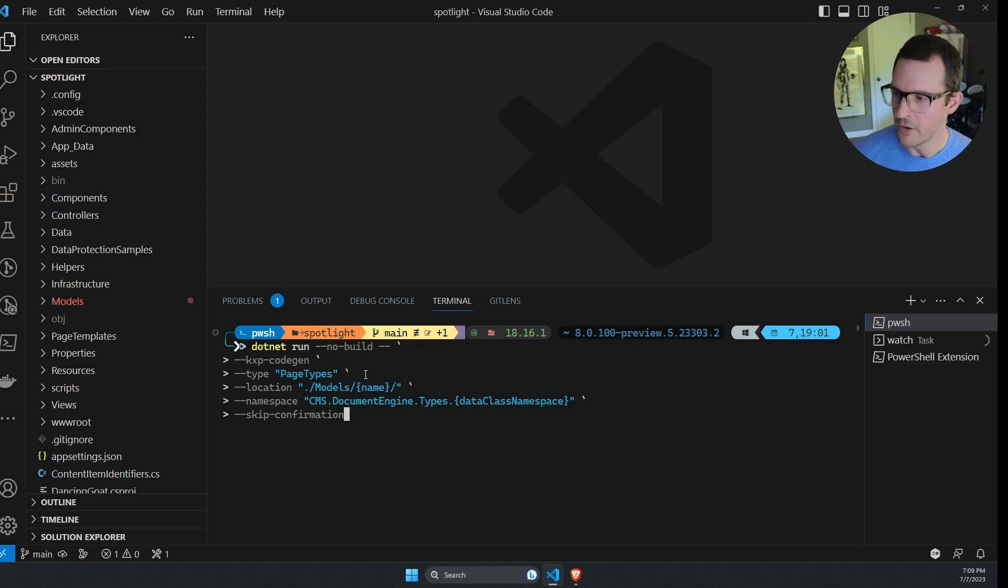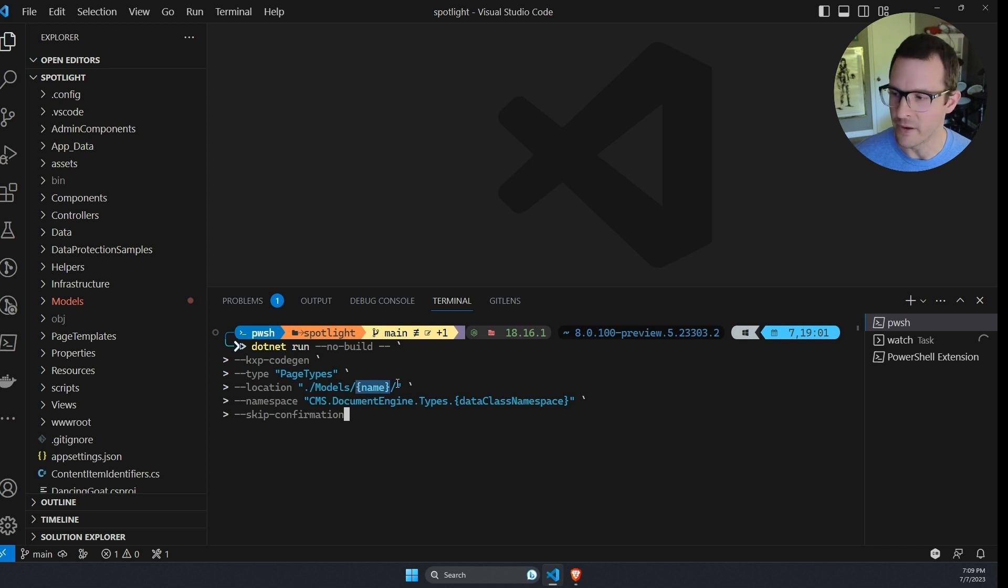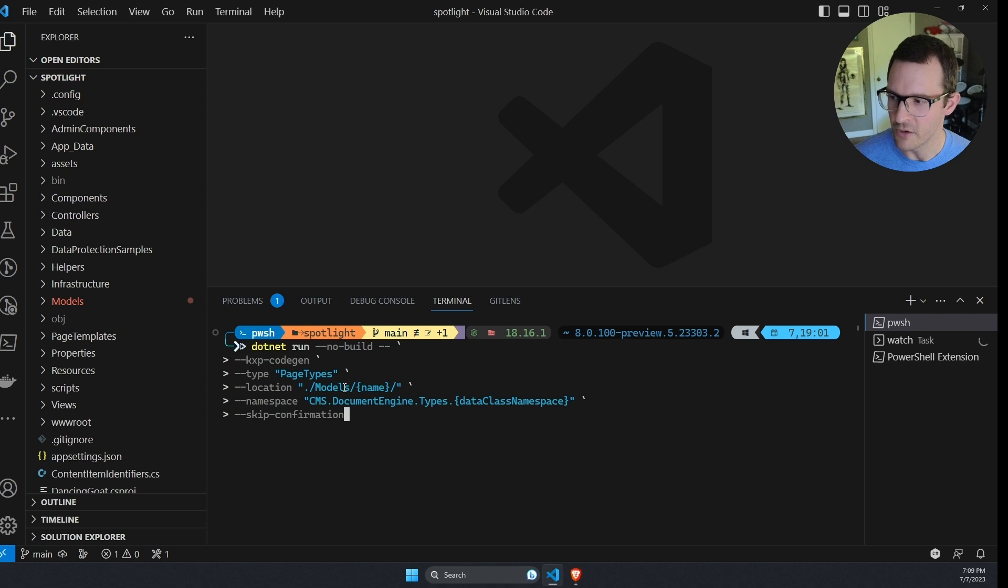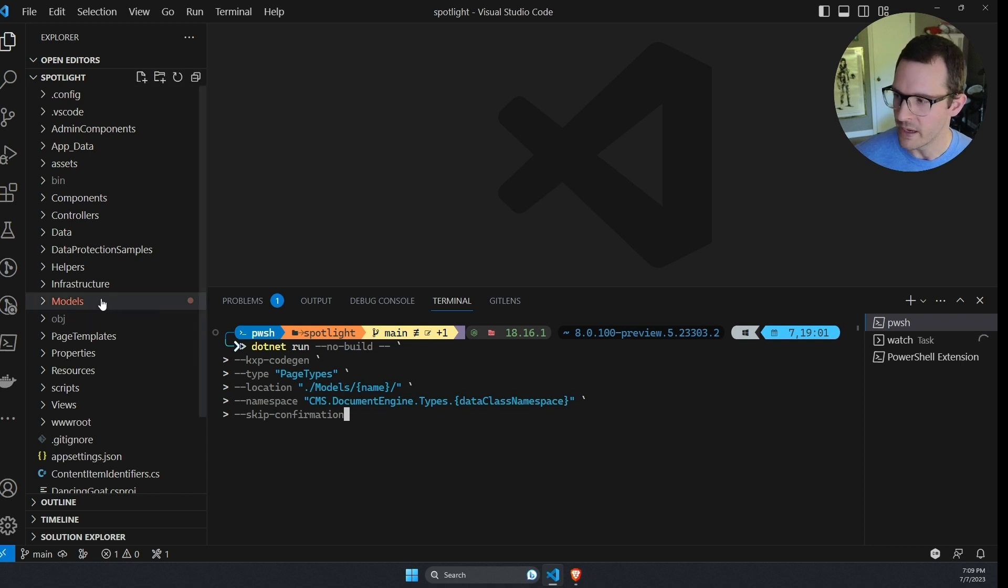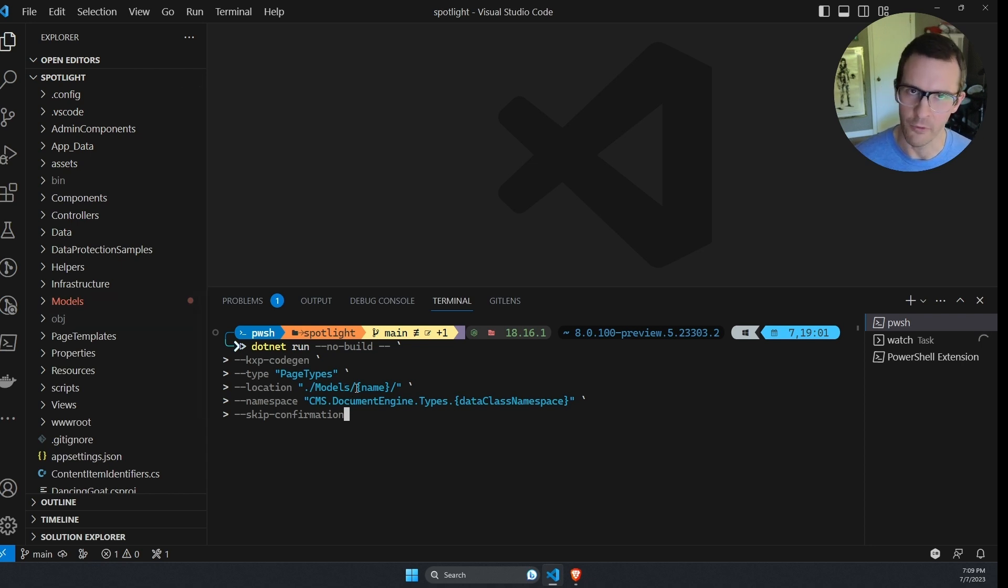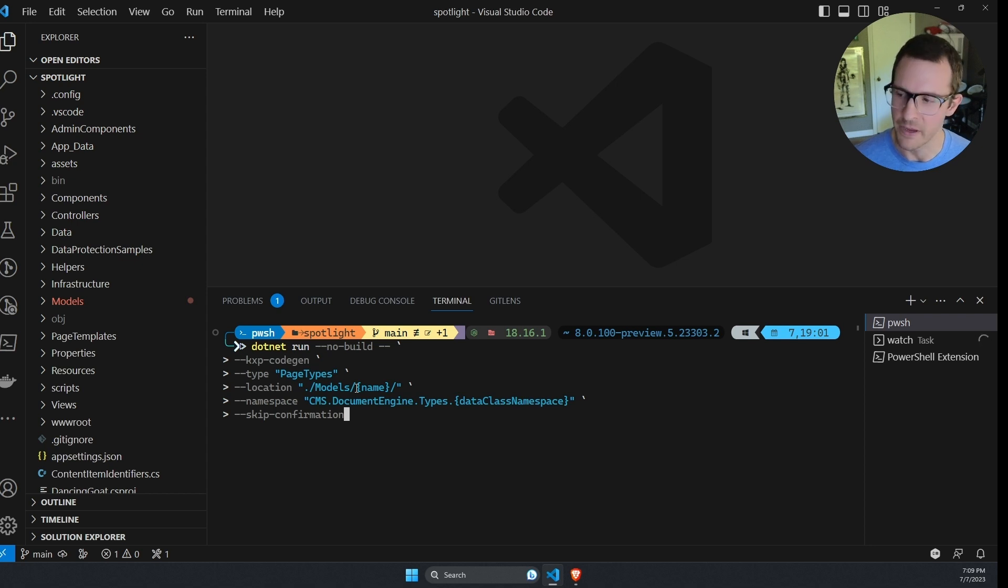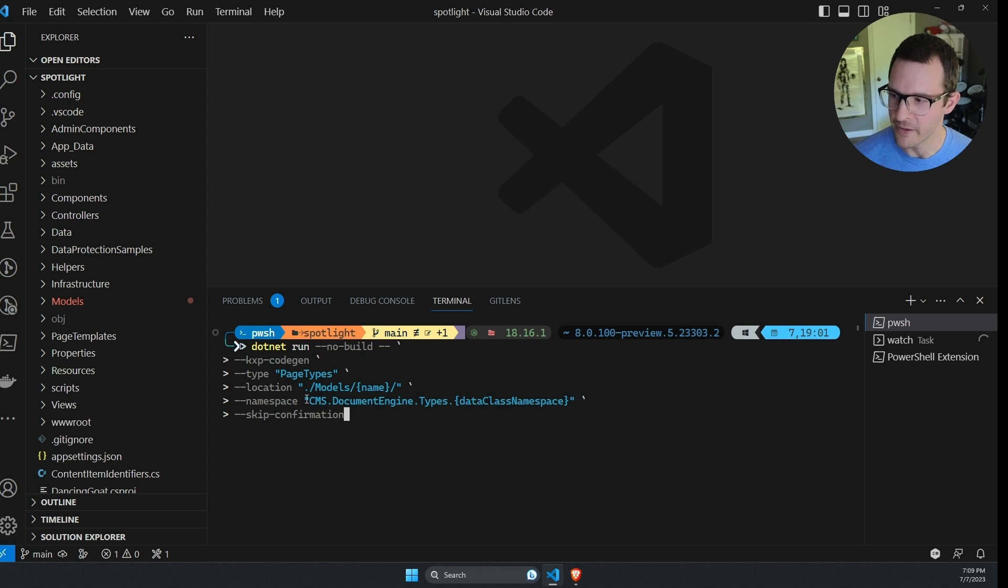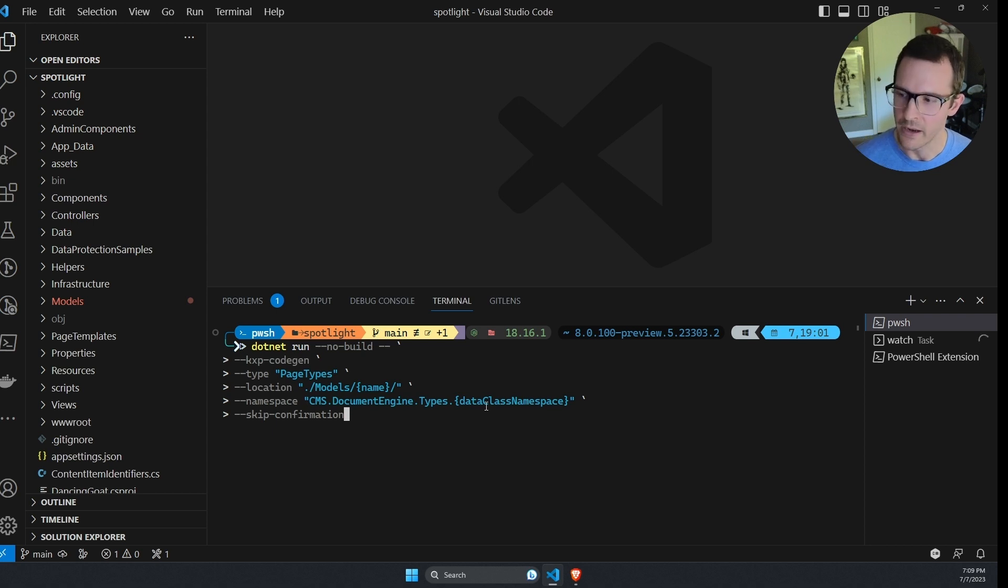You can specify a location and this option can be given kind of like a template string so that you could generate all the classes in the models folder here, but have a subfolder created unique for each different content type that's being created. And then you can also specify the namespace for all of these classes that are created. And again, there's a dynamic part of this option that you can specify.